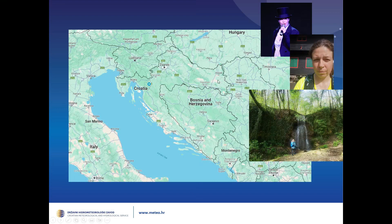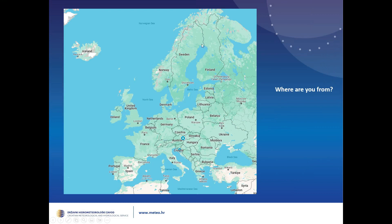Please annotate and put a star or some kind of a sign where you are from. If you wish to annotate, just click on the annotate icon at the top right screen above the sharing screen. It's England, Bulgaria. Let's continue.